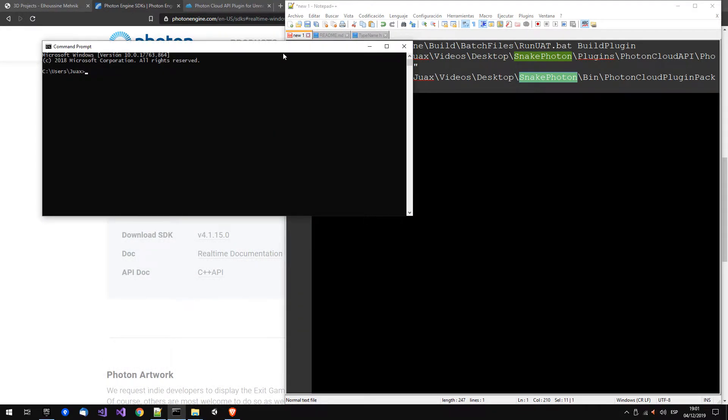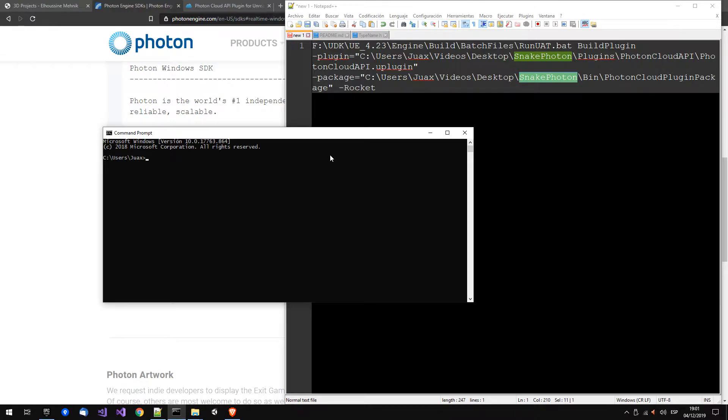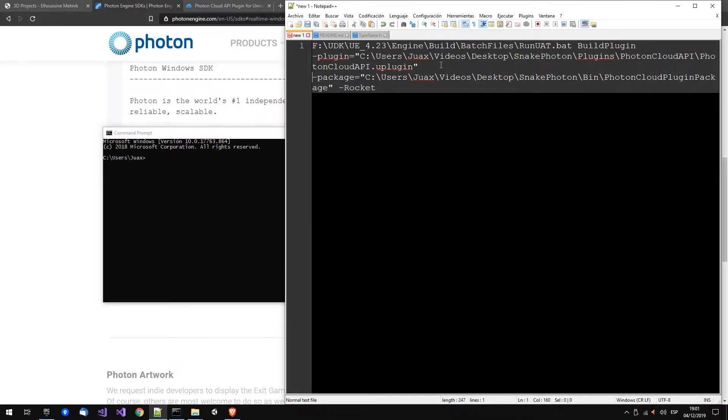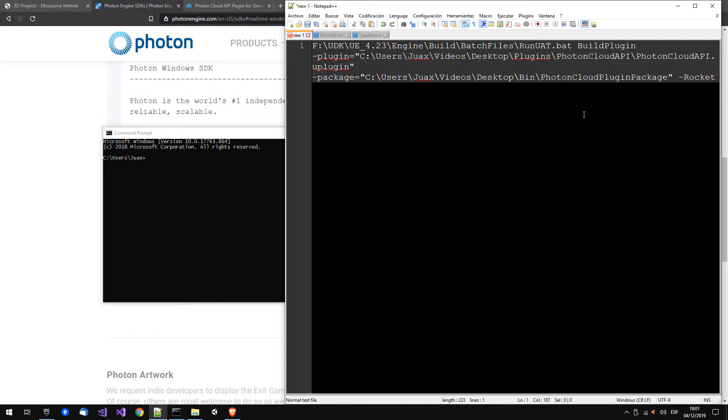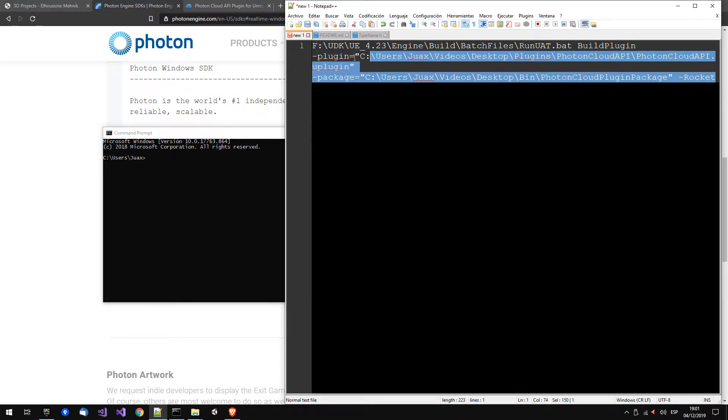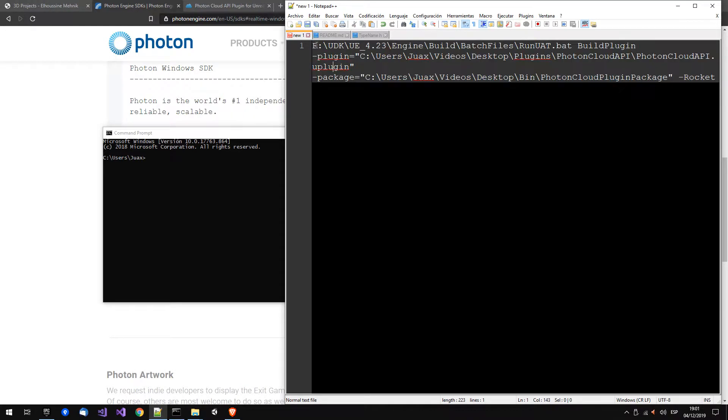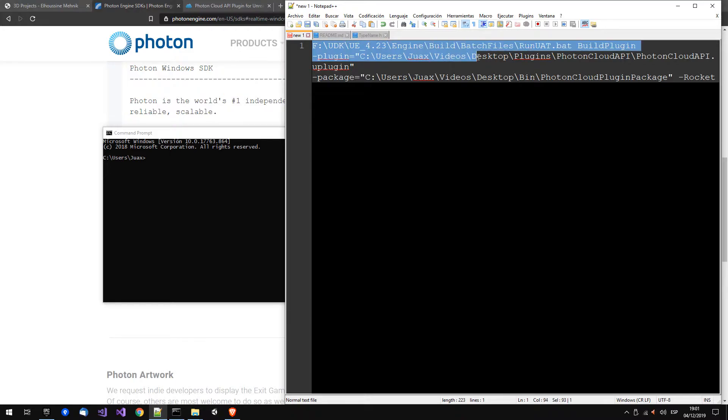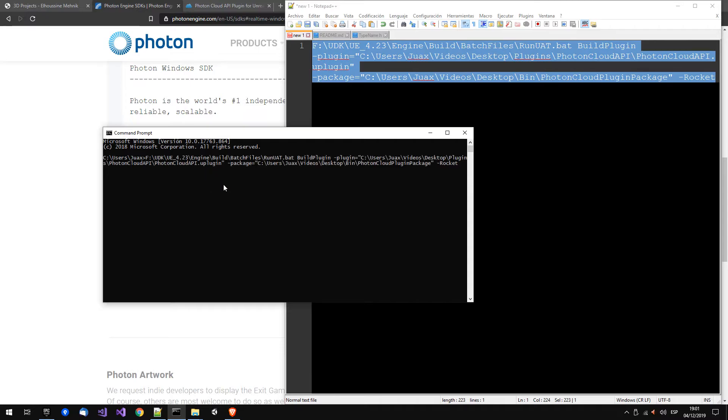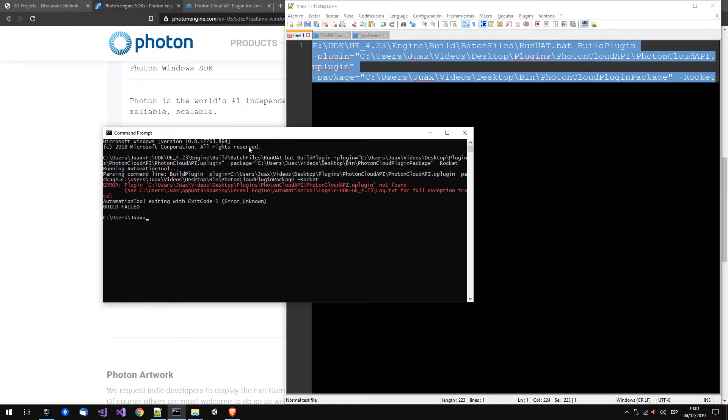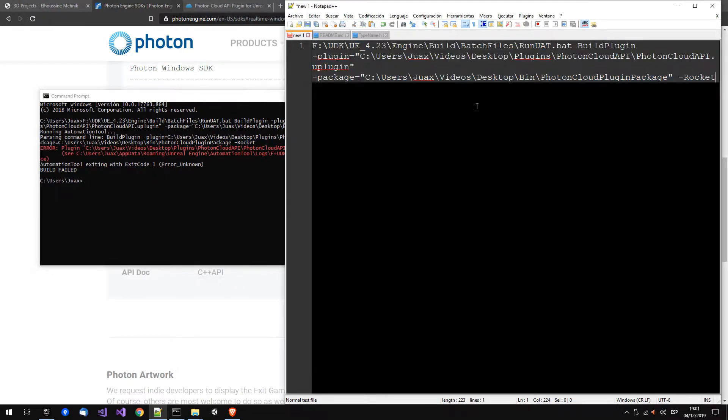Instead of opening the project and seeing if everything is working, you can compile the plugin using your version of the engine, compiling it directly.